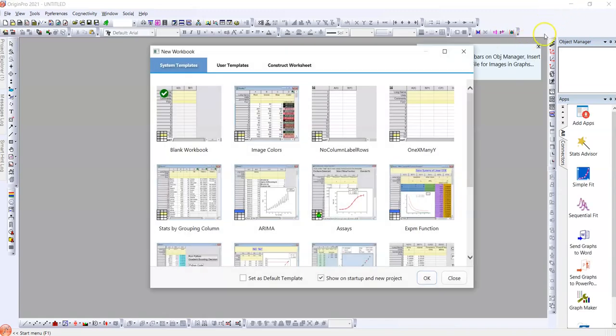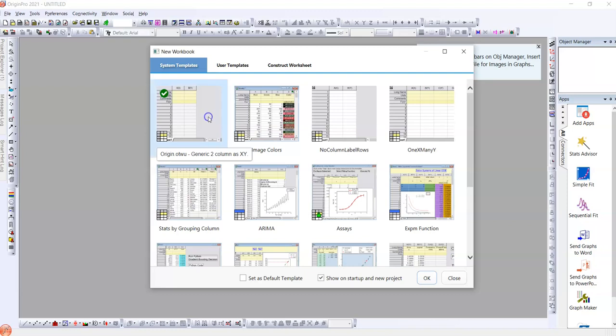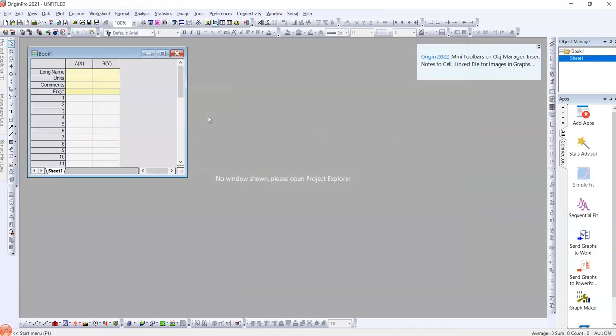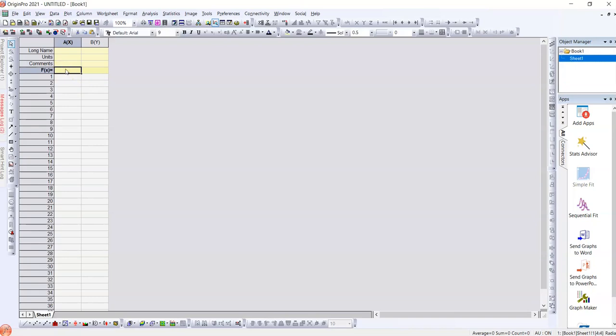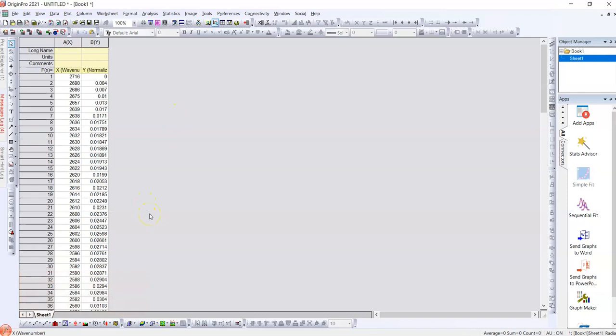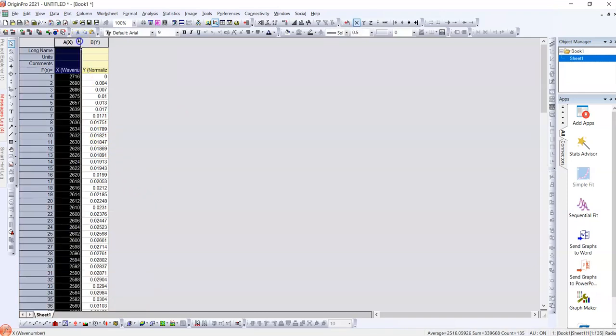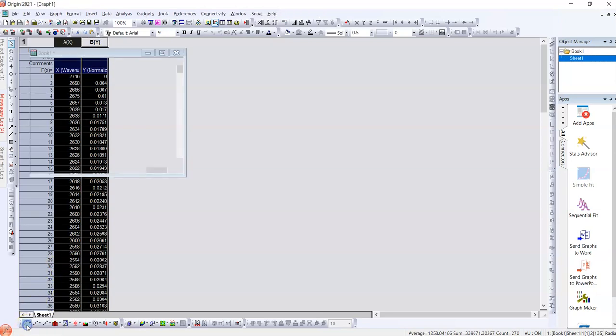These are all the templates of the Origin software. We will double click on the system template where we can put down the xy values from the FTIR data of OD, deuterium. Our data has already been inserted here, now we will plot it using this line bar.